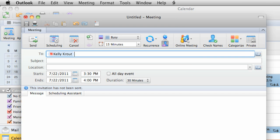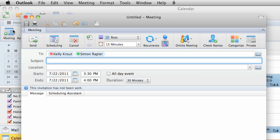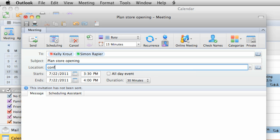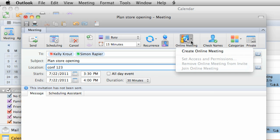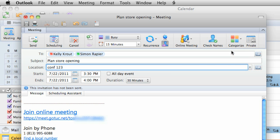Add the people you want to attend, and then on the Meeting tab, click Create Online Meeting. Notice that the meeting request includes all of the details attendees need to join.